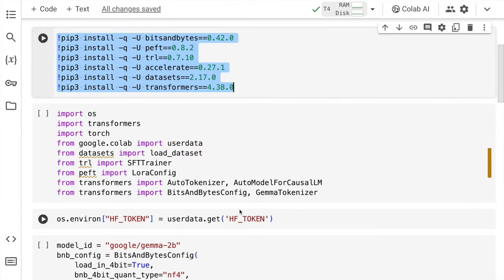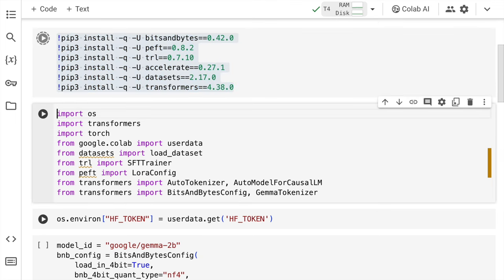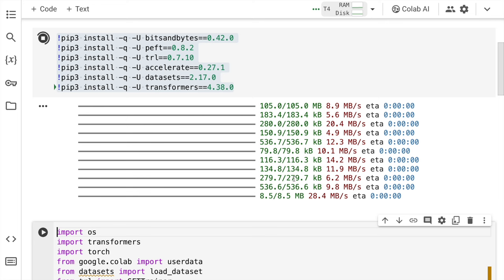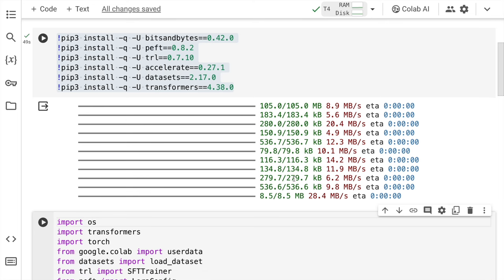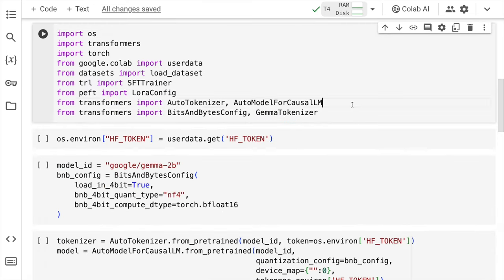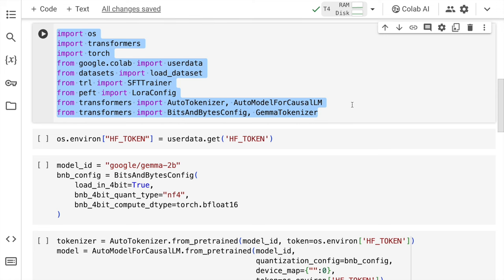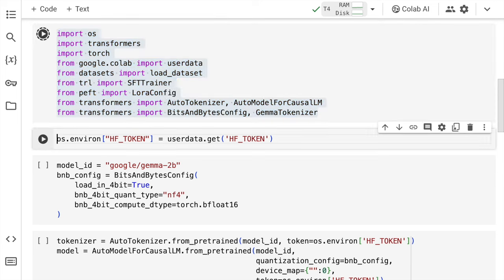Let me start off the entire coding activity by the installation section. I'll require the module bits and bytes. I require PEFT. I require TRL. I require accelerate. I require datasets. And most importantly, I require the transformers library. So I'll quickly run this cell. The installation is done. Let's move forward to the import section. These are the libraries or the modules that I'll require in the entire activity. So I'll quickly run the cell to import all of them into memory.